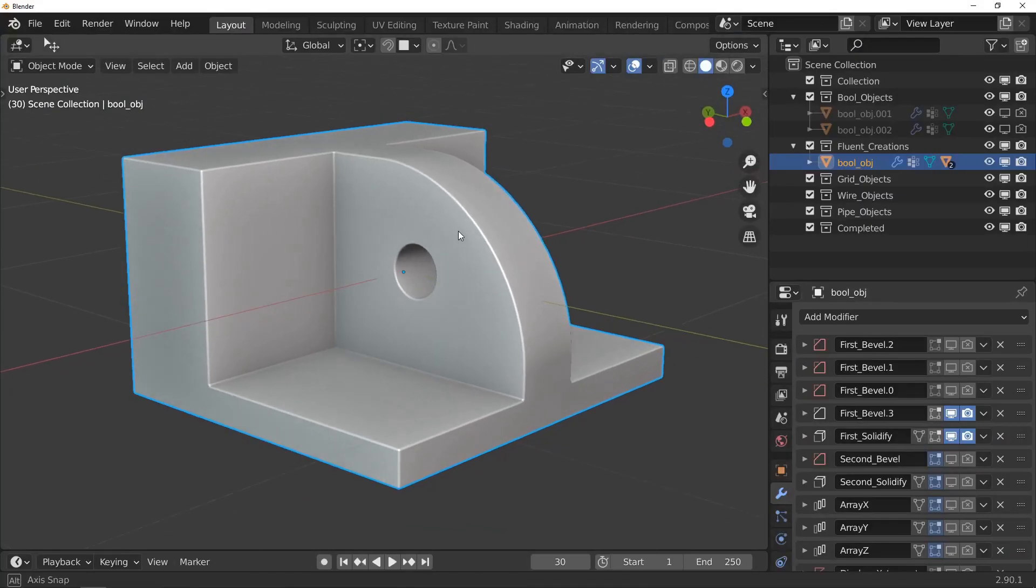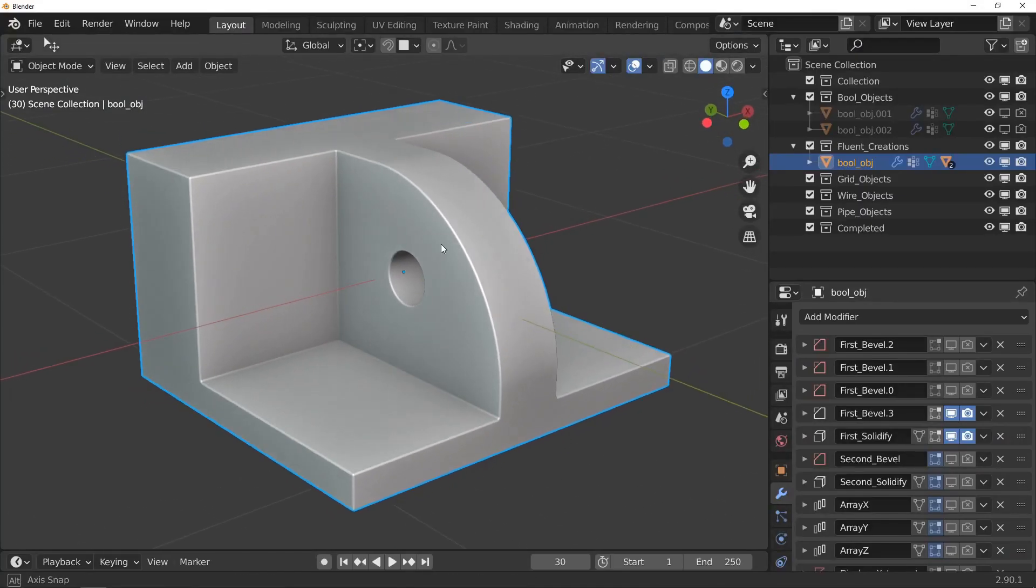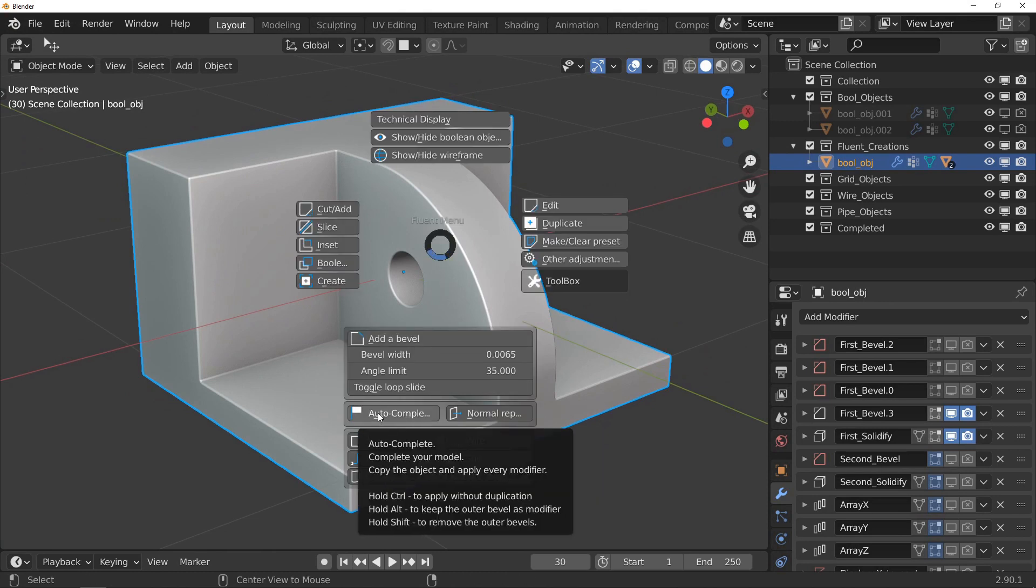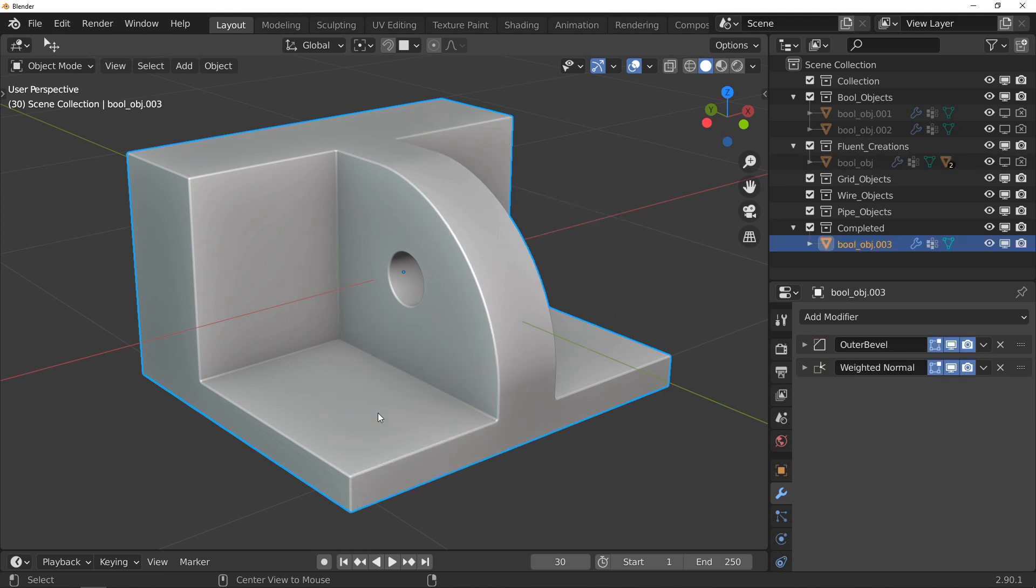The auto-complete function allows us to apply all the modifiers and booleans. The second one is a huge time saver. The first change is what happens when you hold down the Alt key while clicking on the button. In this case, all the changes are applied - all modifiers are applied except for the bevel, which remains an editable bevel. This is how I personally always use my auto-complete function.